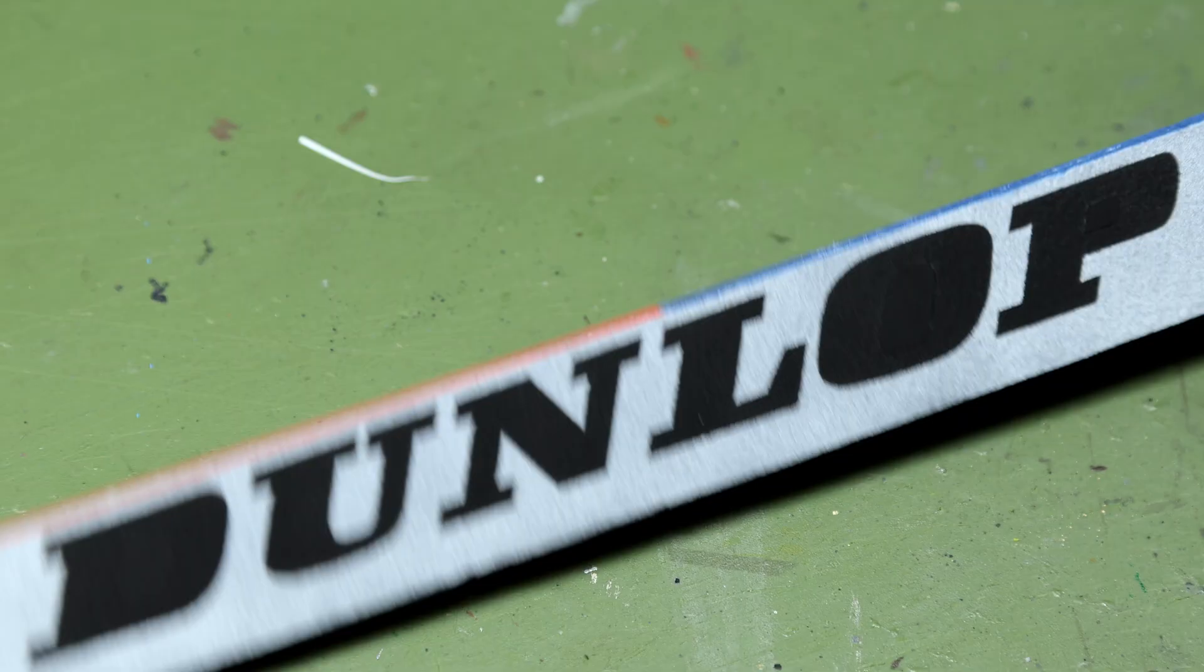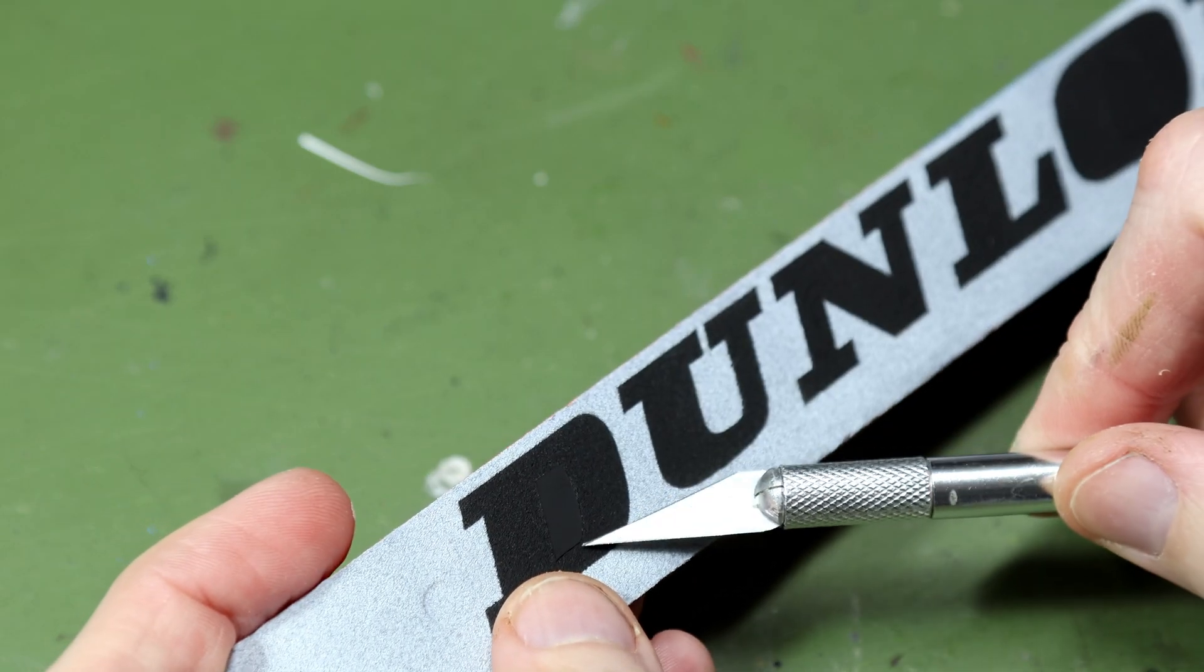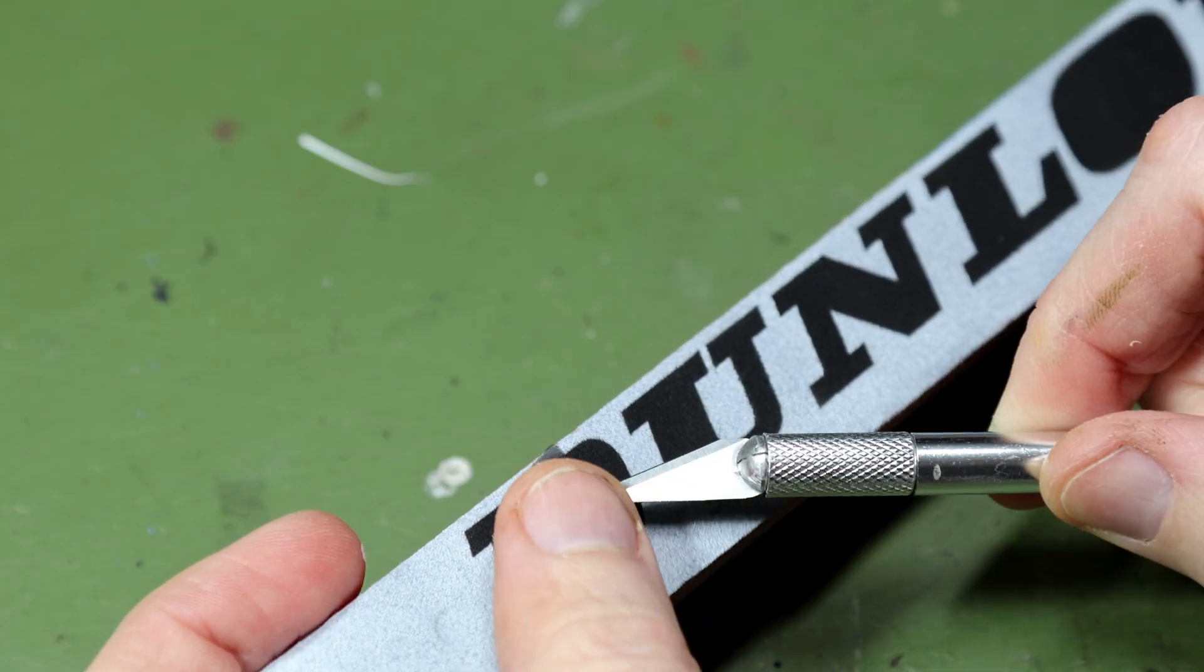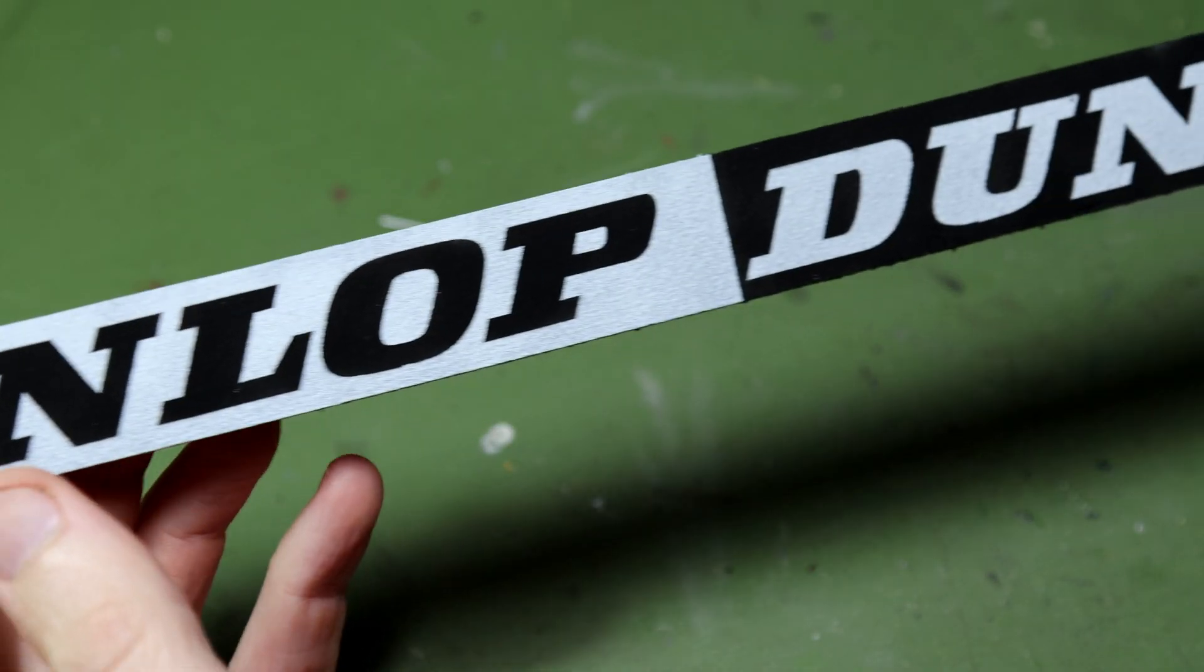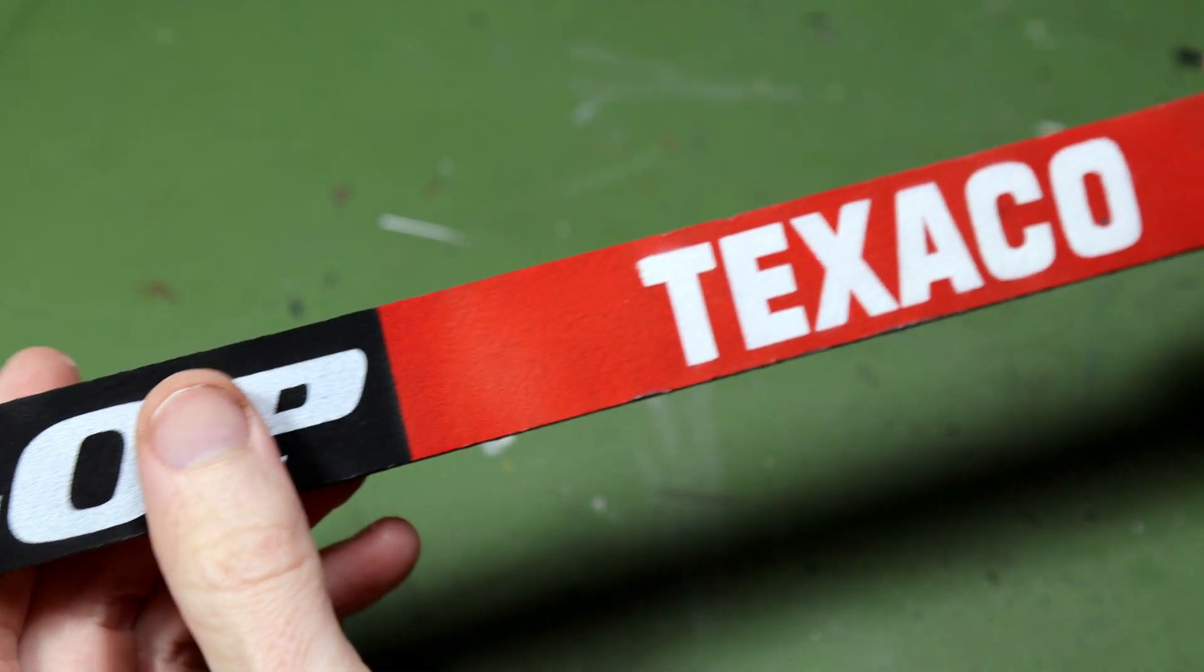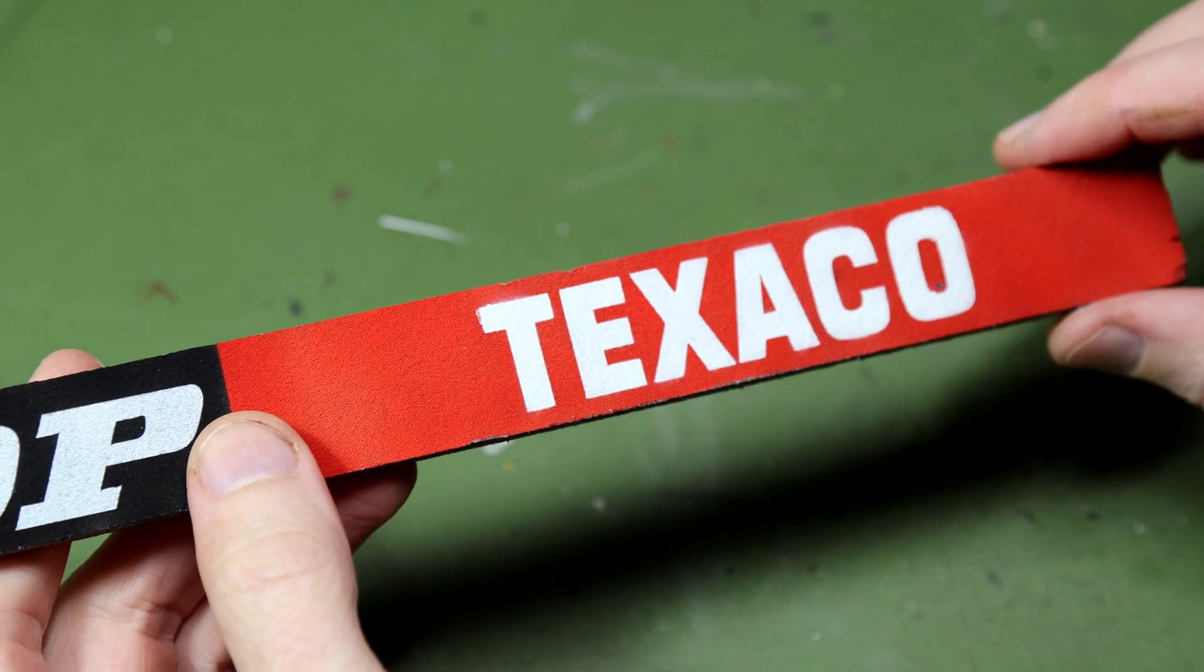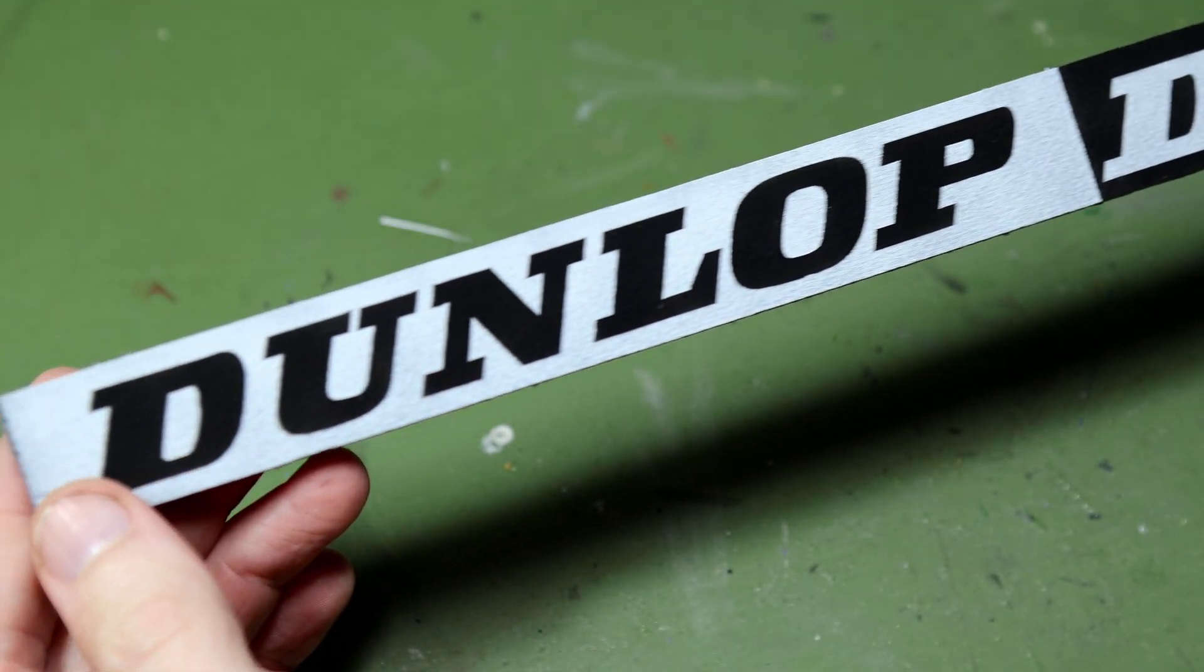And on the right hand side there, a much better rendition of that Texaco sign. That's what I was aiming for the first time.